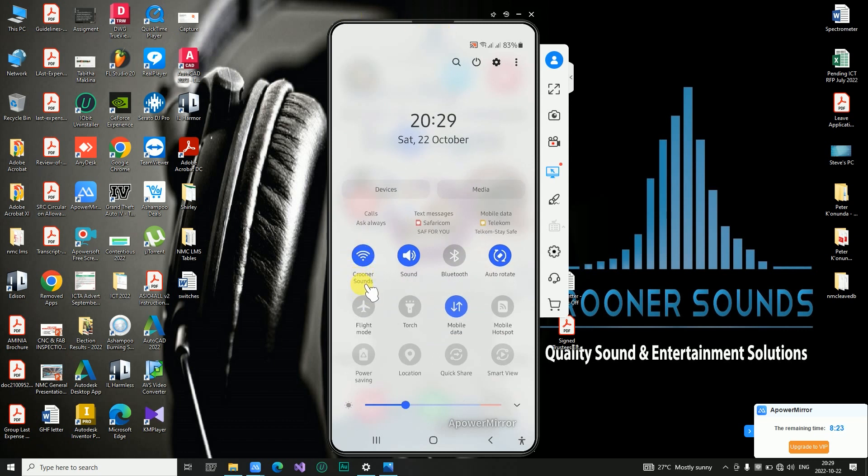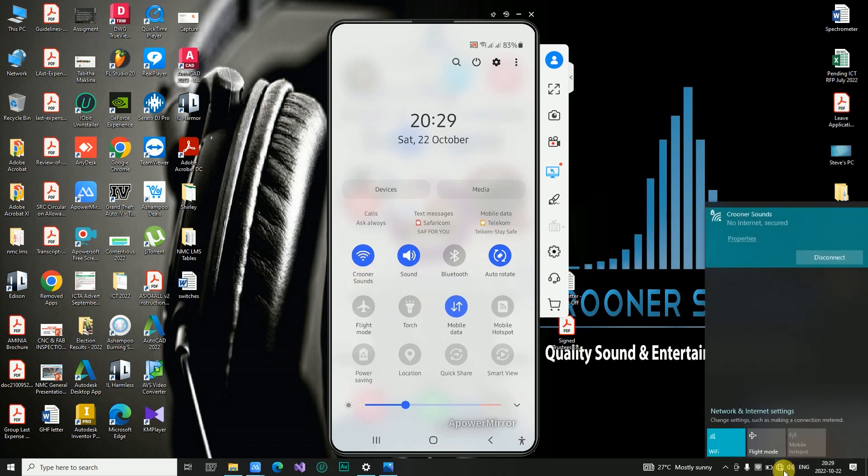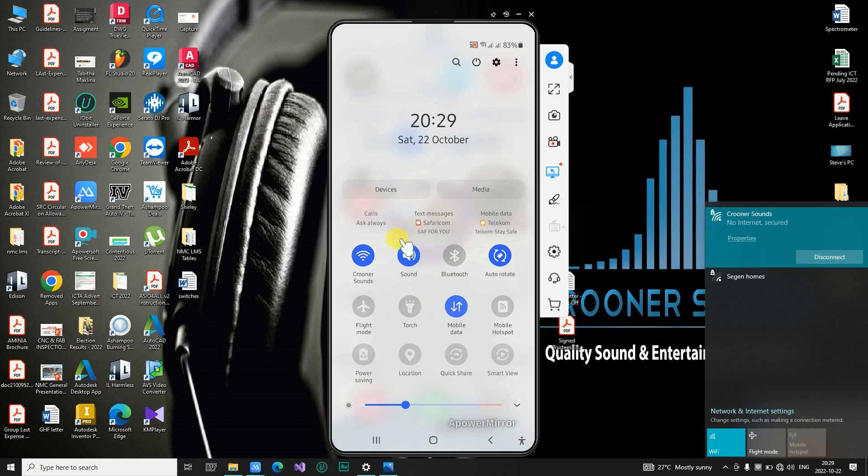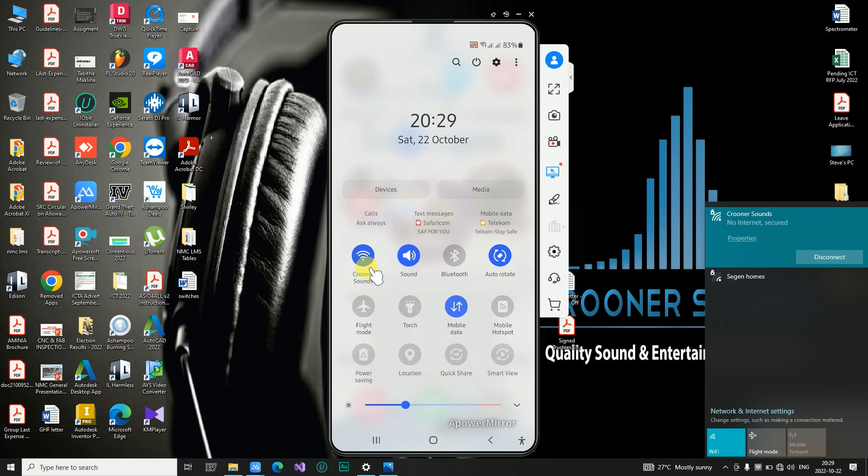The other thing I wanted to confirm is the Wi-Fi network. You can see that the Wi-Fi network that I'm connected to here is Crooner Sounds, and the same on my Android device or my phone, I'm connected to Crooner Sounds Wi-Fi network.